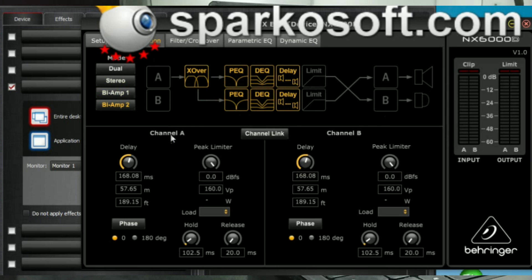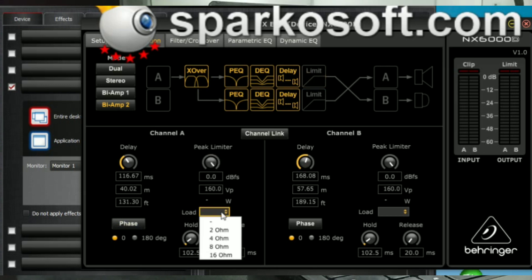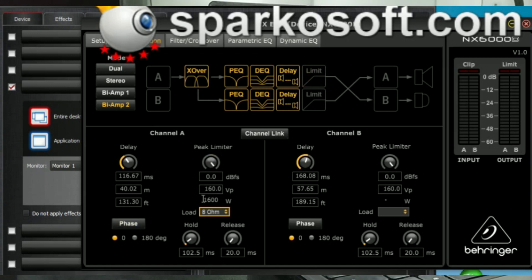Here you can have channel A, your delays, phase, peak limiter. You can choose your load. It automatically calculates the voltage output for you. You can link channel A and B.